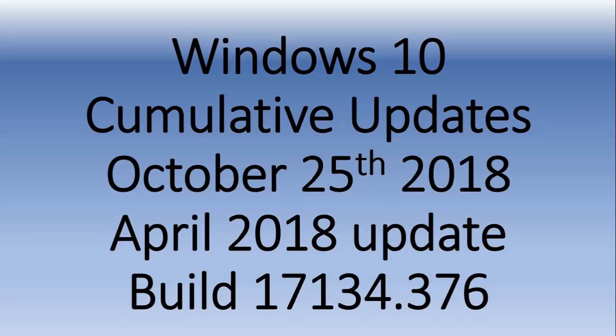The update that was pushed is KB4462933. This is for the April 2018 update only. It has a big list of bug fixes.